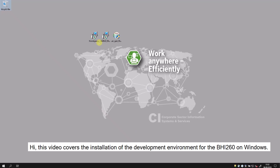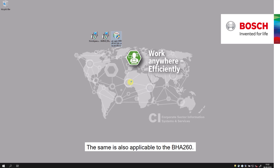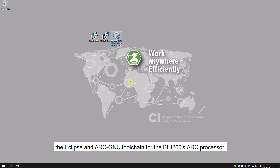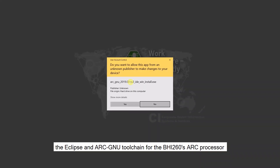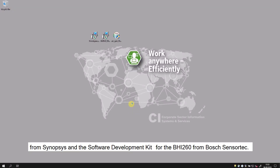This video covers installation of the development environment for the BHI-260 on Windows. The same is also applicable to the BHA-260. The installation consists of two parts: the Eclipse and ARC toolchain for the BHI-260's ARC processor from Synopsys, and the software development kit for the BHI-260 from Bosch Sensortec.